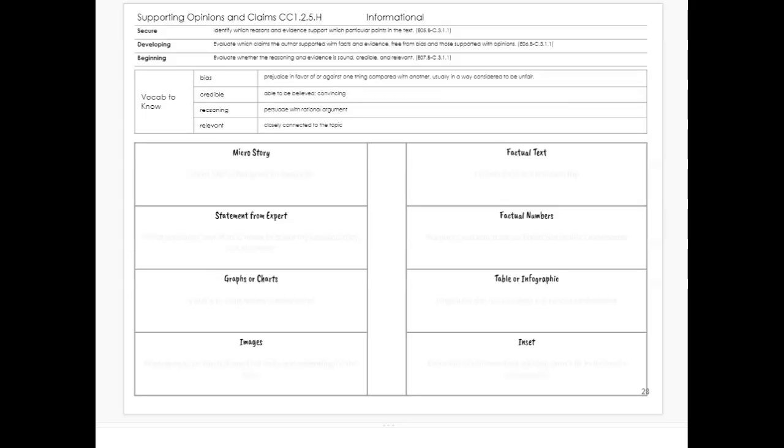When we are supporting an opinion or a claim, there are a number of different ways that authors can do this within a text. That's what we're going to look at. Our secure skill is to identify which reasons and evidence support which particular points in the text.